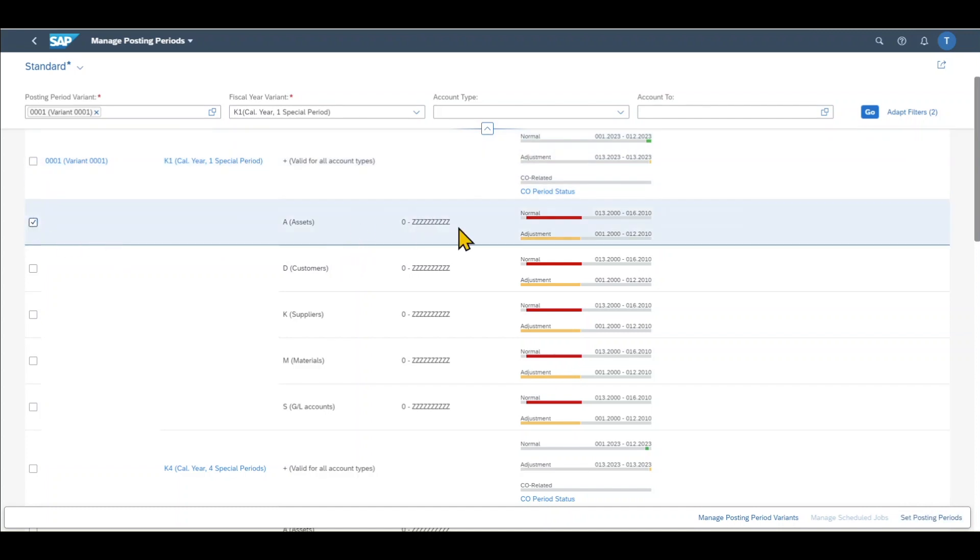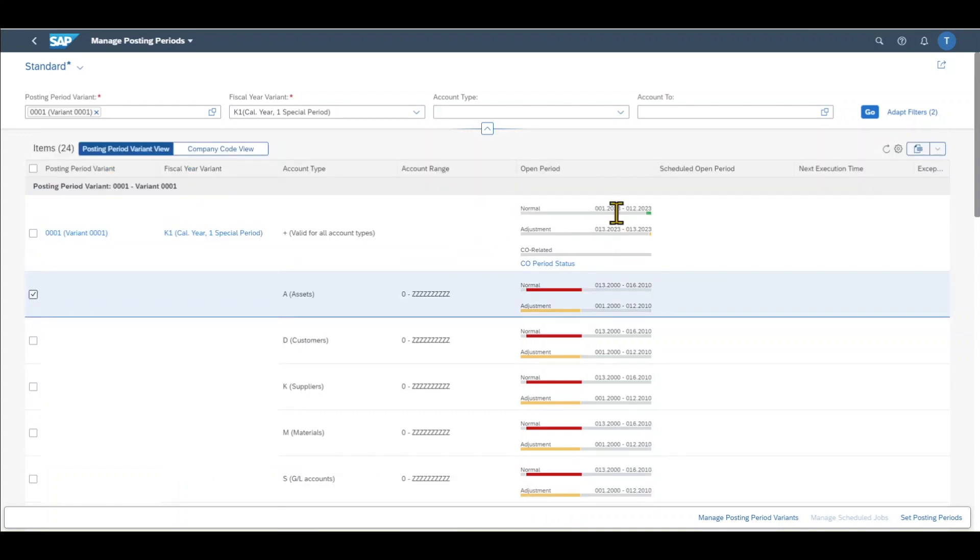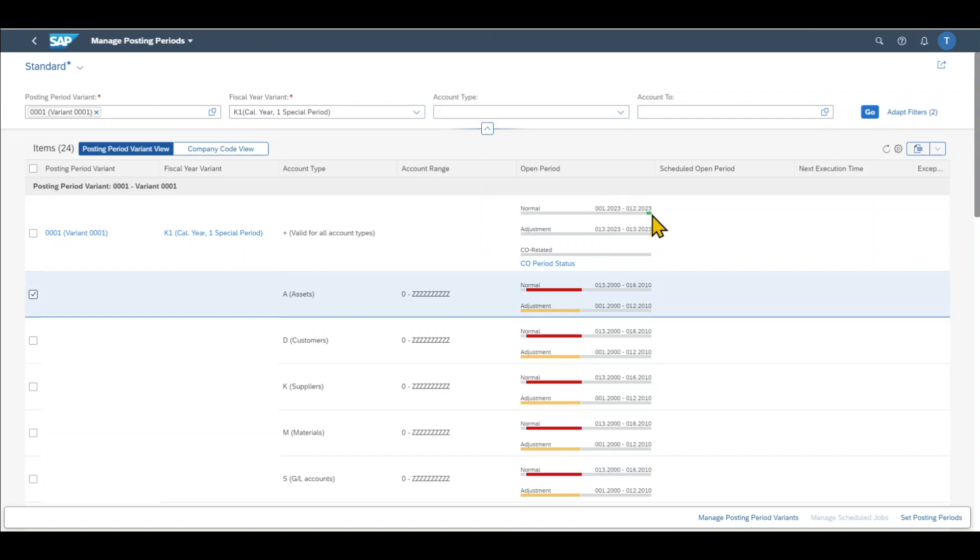This we can now do for all of the other account types. So in the end, you would always go forward normally one year. So here you can see we are in 2023. Next year we would go for 2024 for the normal period from January till December, for instance.